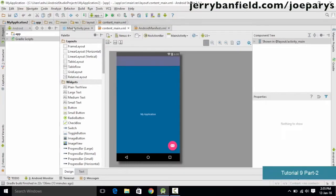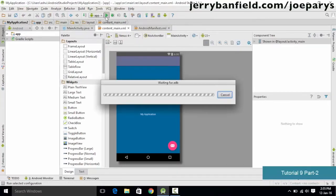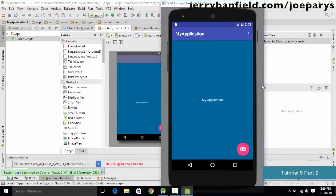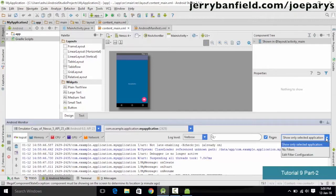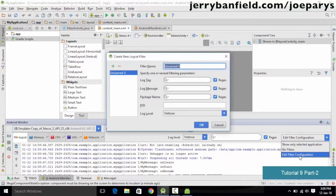Go to main.xml and run the application. The emulator launches and the app loads successfully. Log messages appear in the console showing every event on the emulator. To filter and show only your custom messages, go to Edit Filter Configuration and create a new filter.